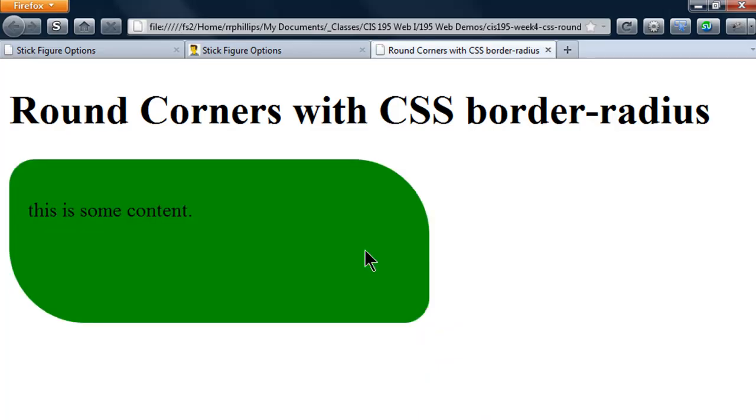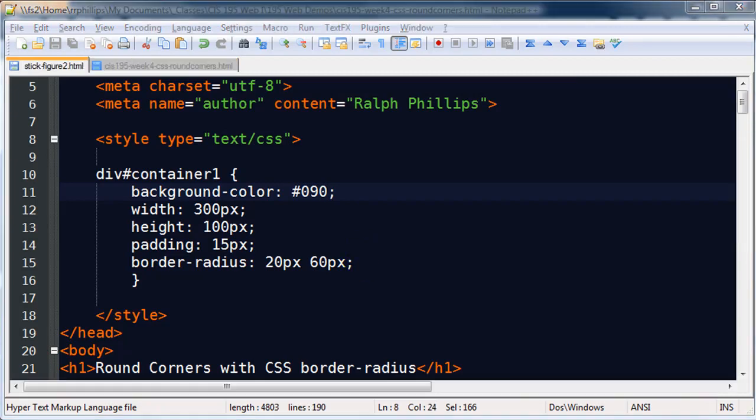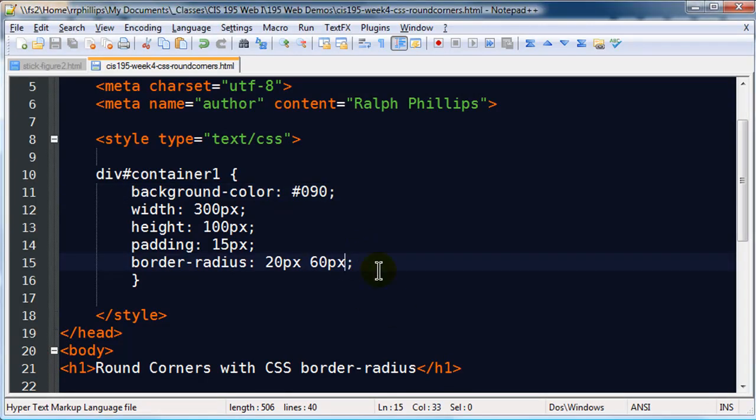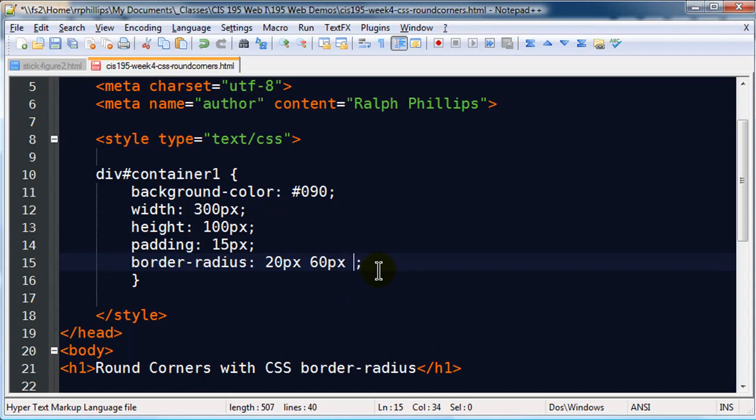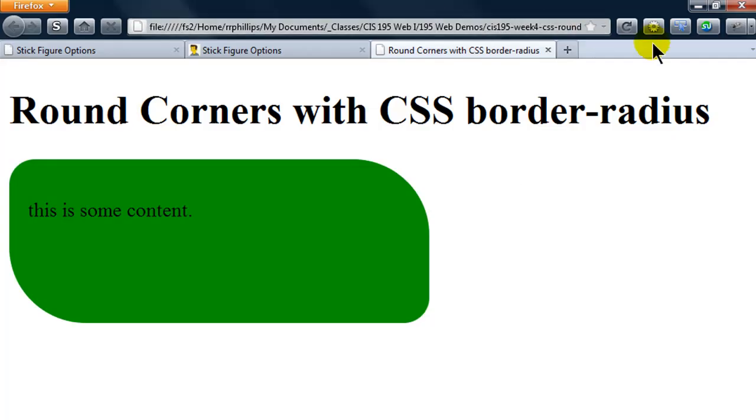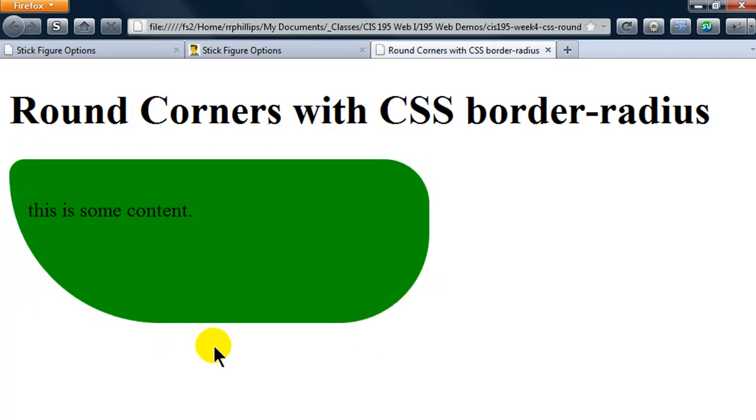The next thing we'll do is put in four units of measurement. So I got 20 pixels, 60 pixels, I'll do 120 pixels, and then 200 pixels. This is going to work clockwise around our container starting with that top left corner. I'm going to save this, jump back to my browser, refresh. There we go, so there's 20, 60, 120, and 200 to make a wacky looking container. Looks kind of neat.